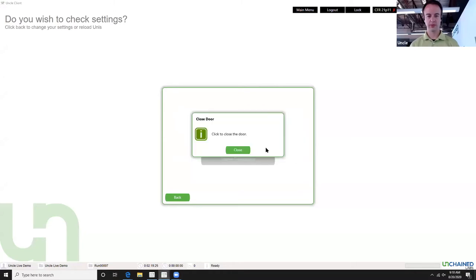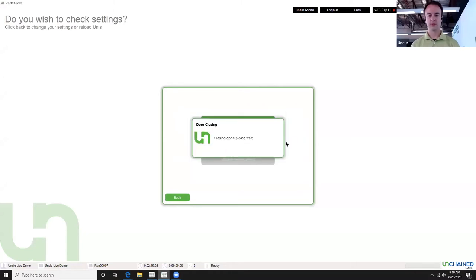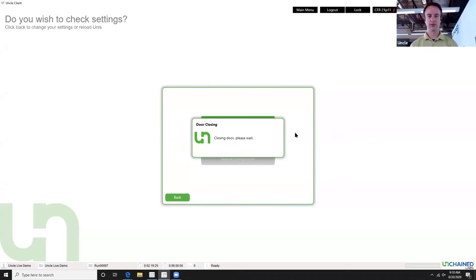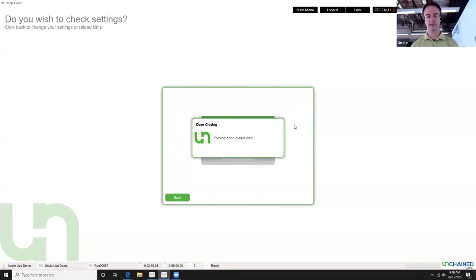Loading samples and closing the door — that's it. All that's left is to hit the quick start button and the UNCLE will take it from there and run the experiment that we designed on this sample. We're going to shift over to UNCLE Analysis and take a look at what these results will look like.